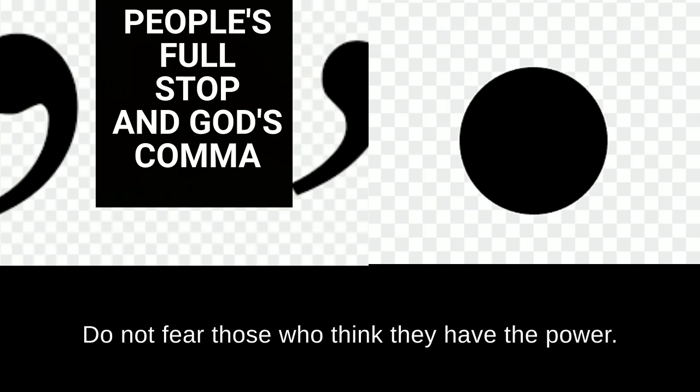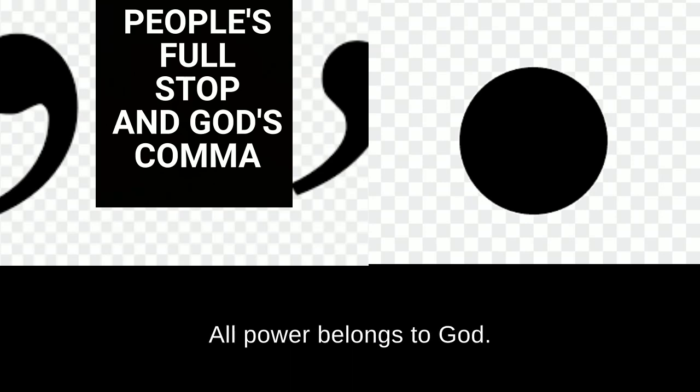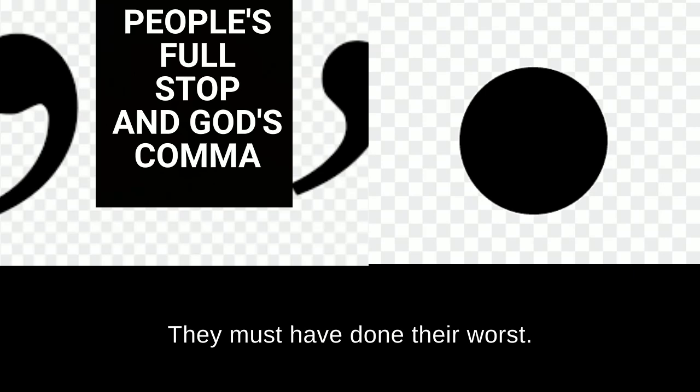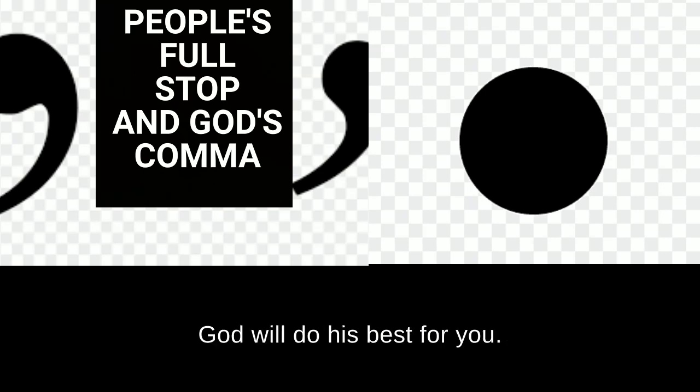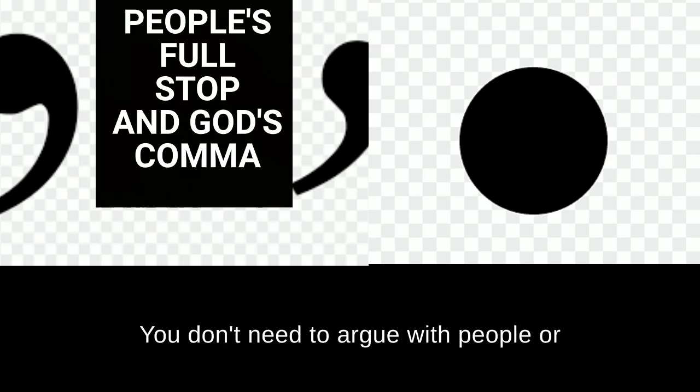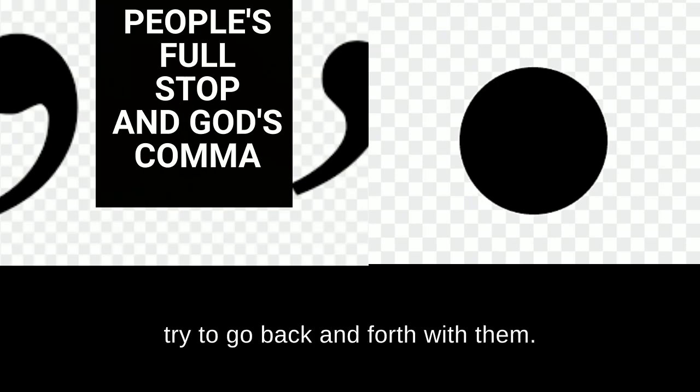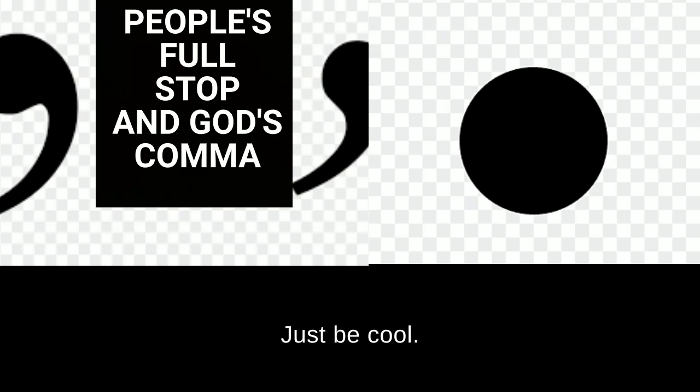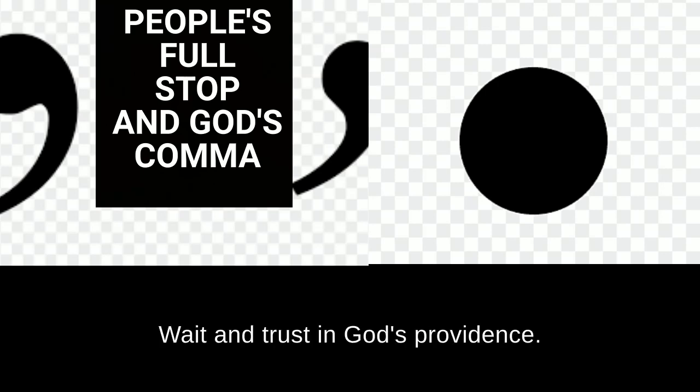Do not fear those who think they have the power. All power belongs to God. They are not God. After they must have done their worst, God will do his best for you. You don't need to argue with people or try to go back and forth with them. Just be cool, wait, and trust in God's providence.